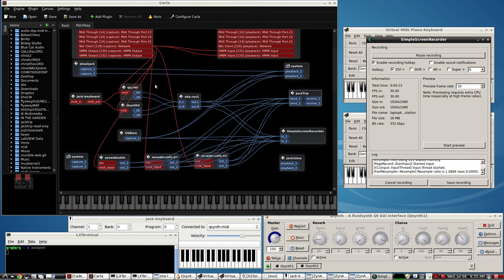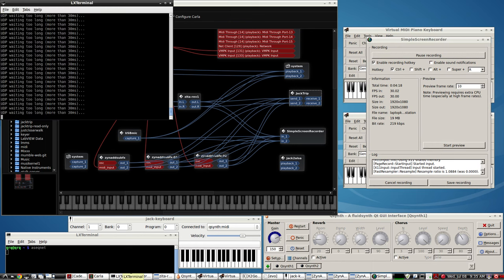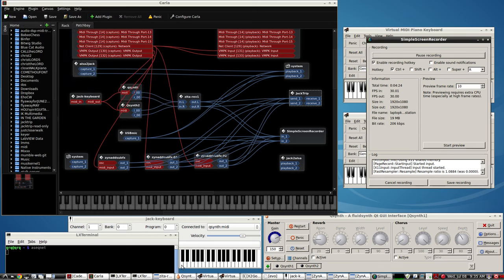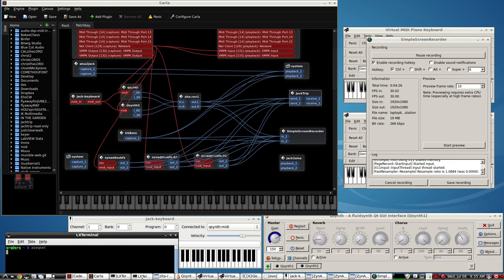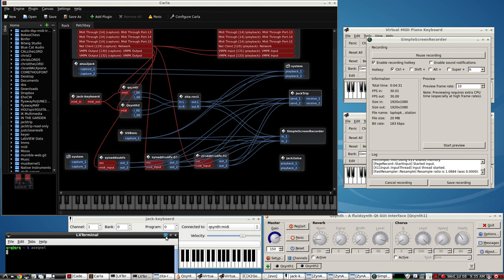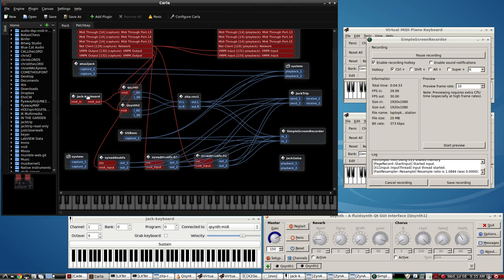This is the jack audio on the i7 quad. Here's the net client and that's jack trip. I just disregard those little warnings, just waiting around for the other laptop to connect to it. Again there's the ASEQ net, and I've got a jack keyboard here on the i7 quad and I send some audio and you should be able to hear it.